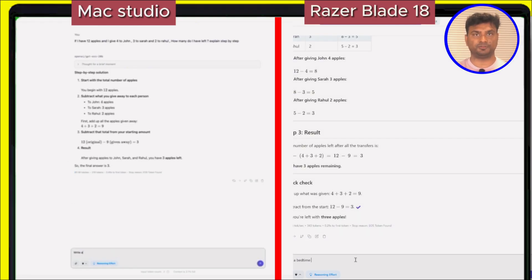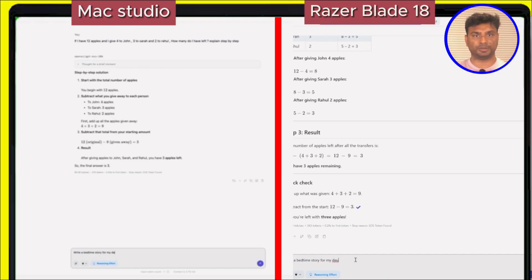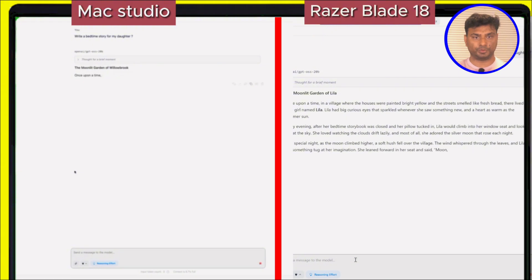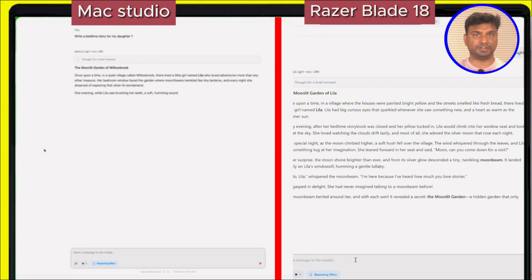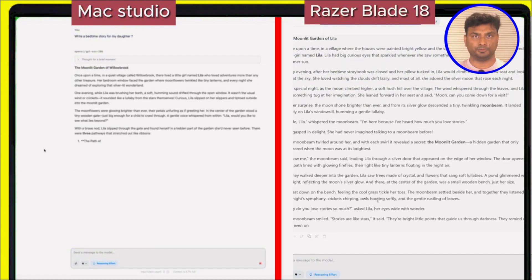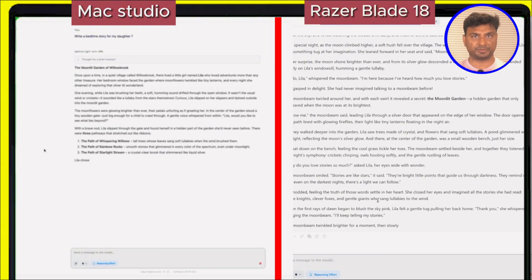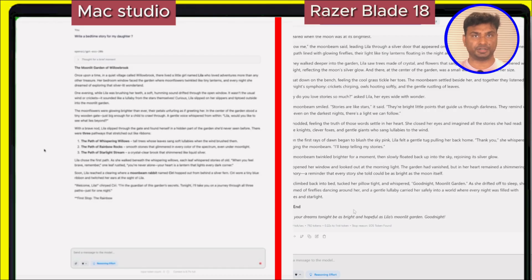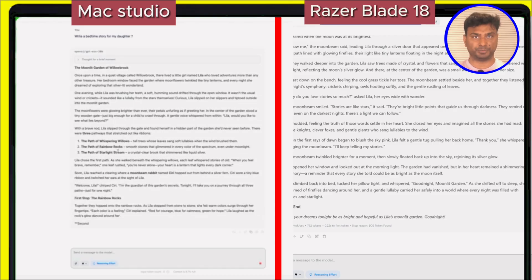Now let's check the second question: write a bedtime story for my daughter. As you can see, the Mac Studio gave tokens at 71 tokens per second, whereas the Razer Blade gives 130 tokens per second.